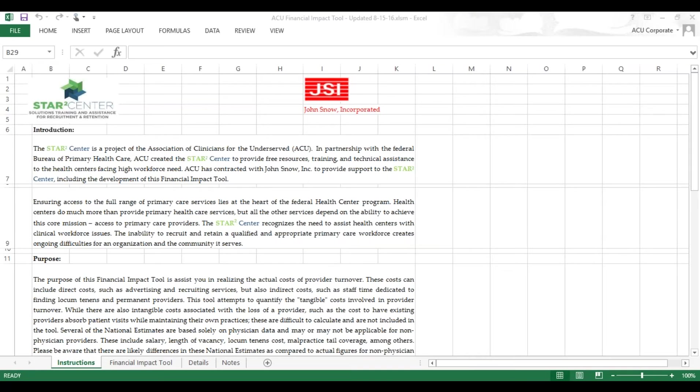The tool provides you basics for calculating the very specific costs of separation, recruitment, and onboarding of various clinical staff at your health center.